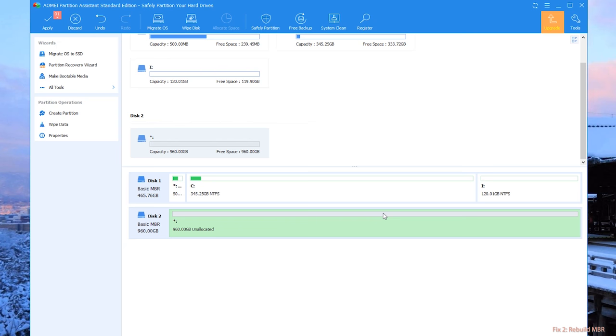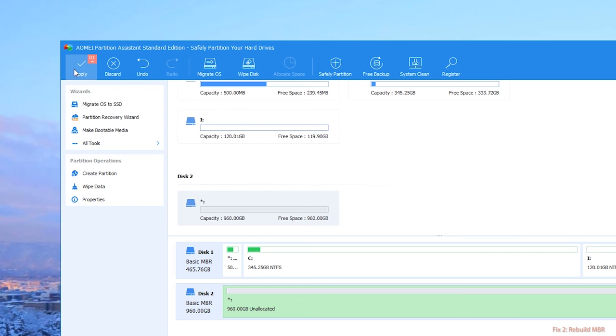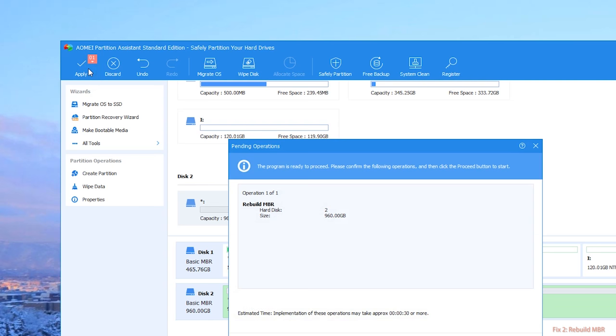Step 4: Then you're back to the main interface. Click Apply on the toolbar to launch the progress.